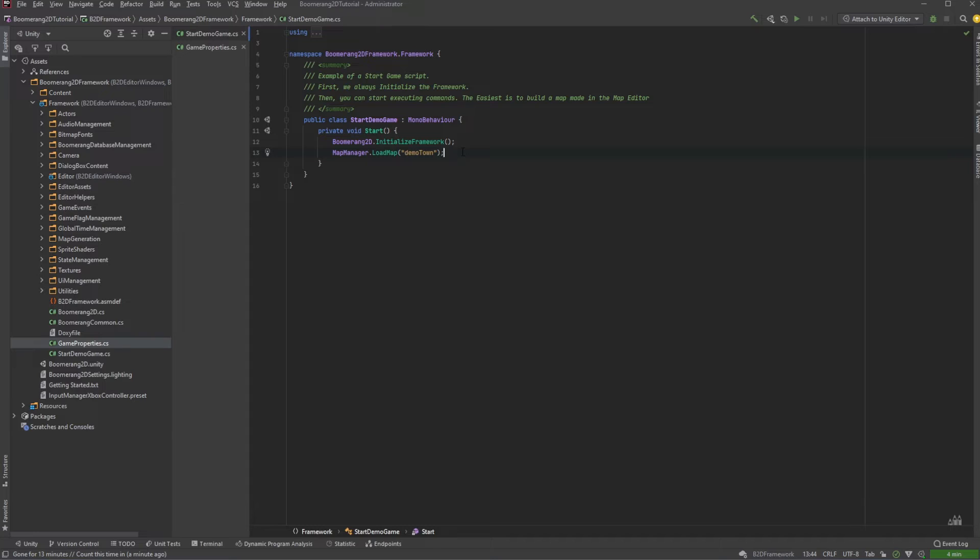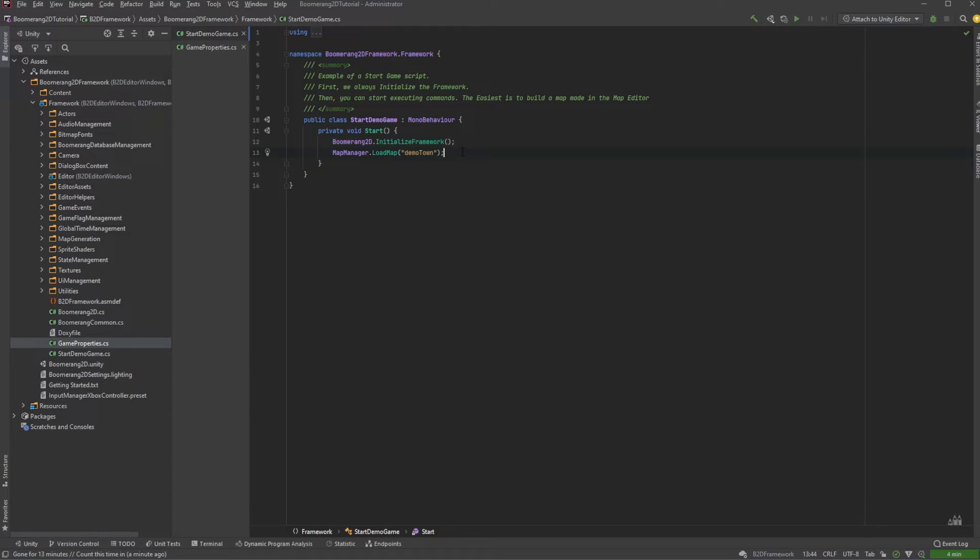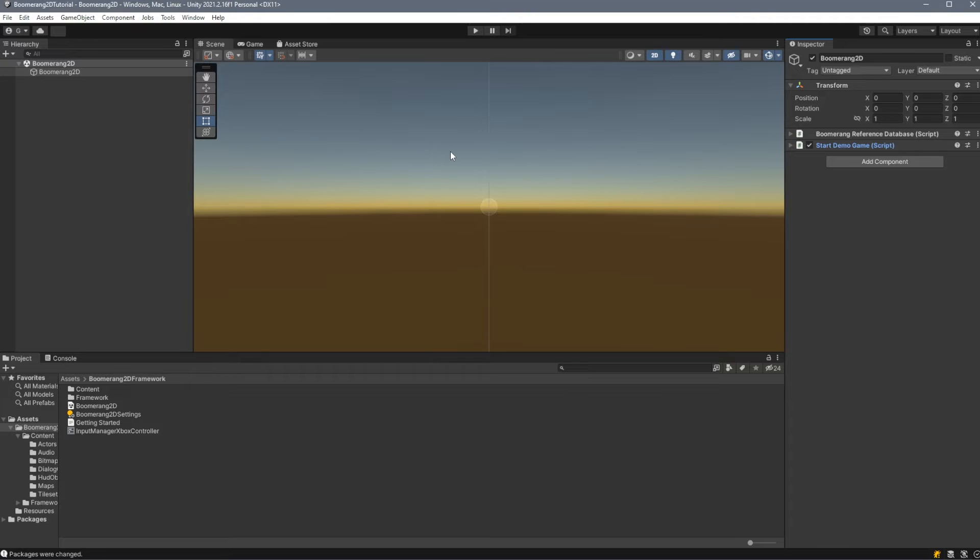Because this Start Demo Game Script is included inside of the Framework folder, you'll probably want to create your own and put it in the root folder of content. Then we attach that to our game object. Once we have a game object with those two scripts on it, all we have to do now is press play.